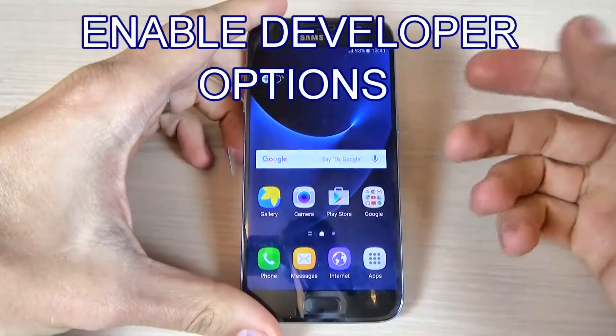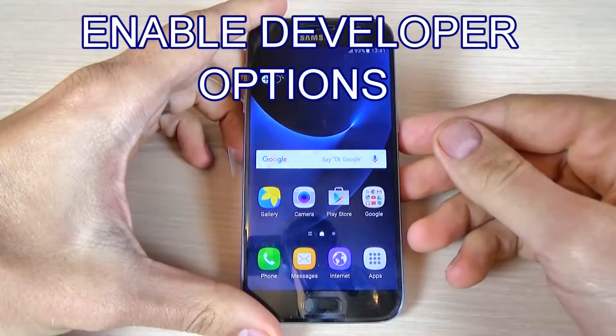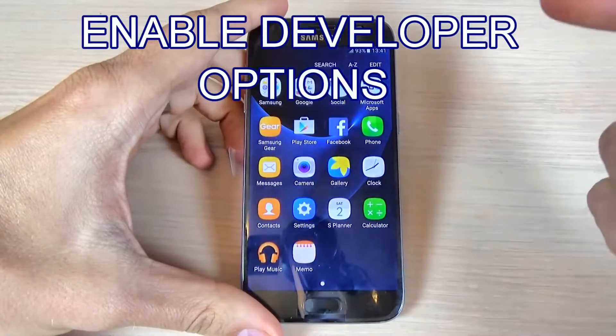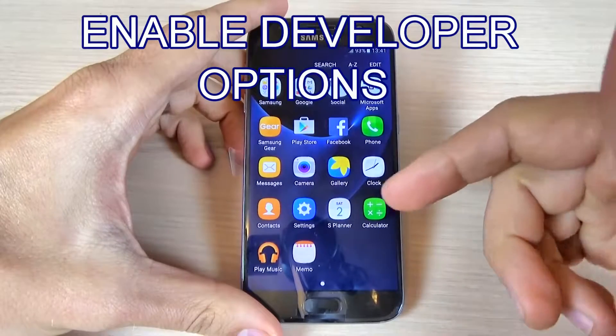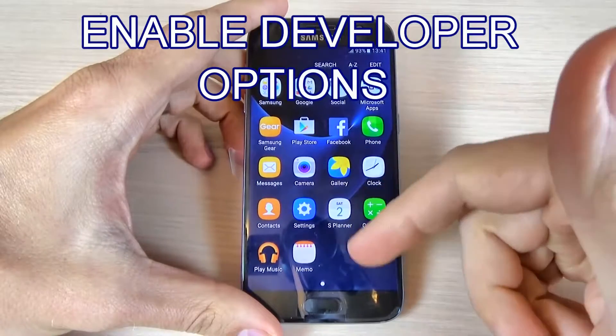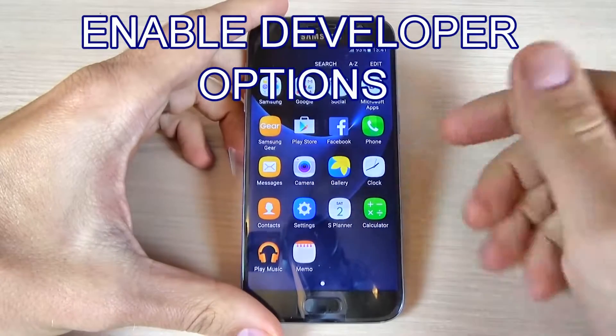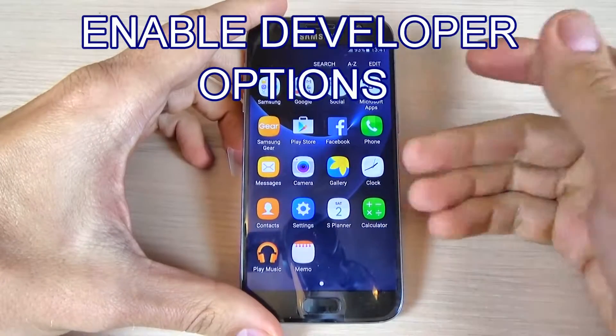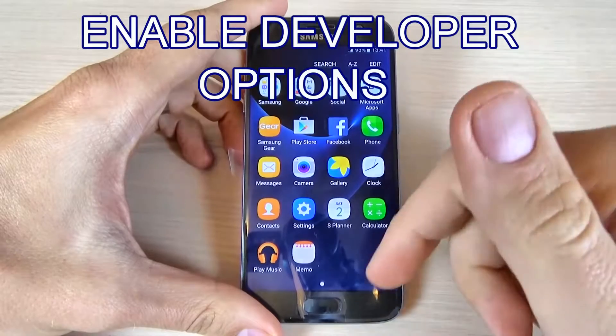Hi guys, in this video tutorial I want to show you how to enable developer options on Samsung Galaxy S7 and S7 Edge.